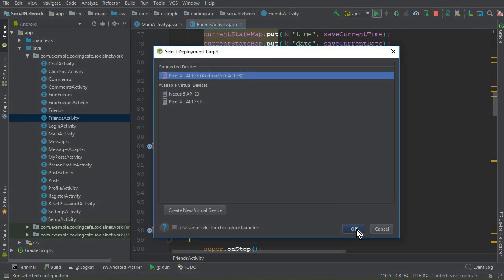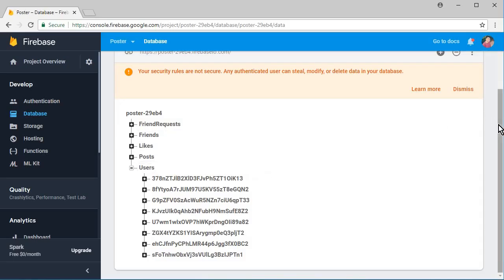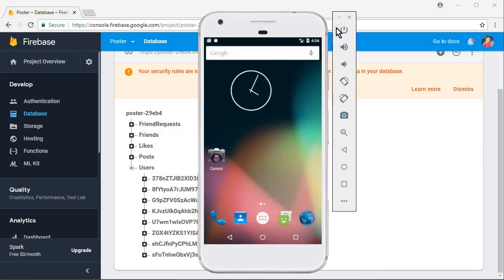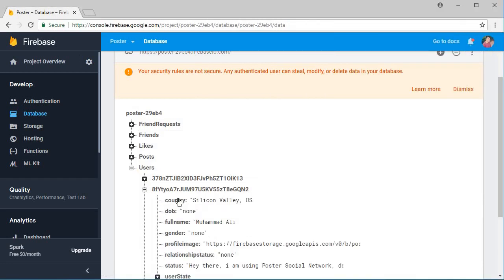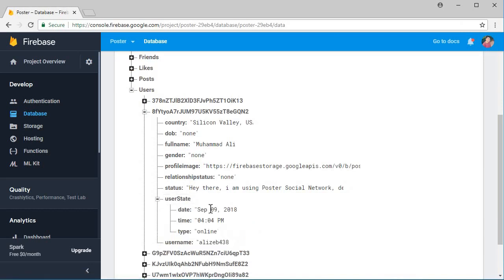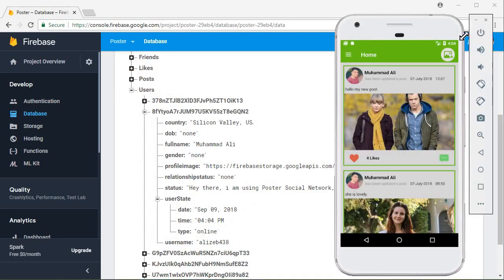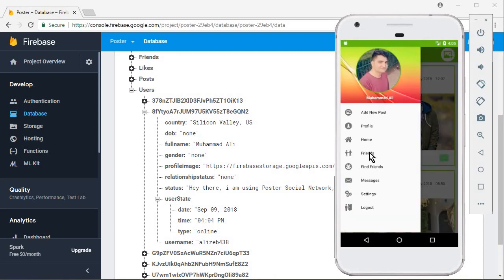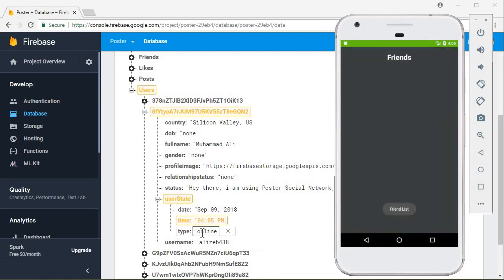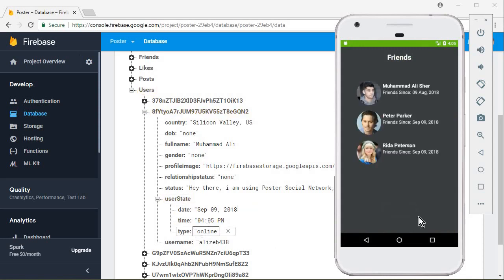Let's run the app to see how it's working, also checking the database alongside the testing. The app is running successfully and here you can see the node is updated. If I expand it, you can see userStat — the type is 'online', there's the date, and also the time at 4 PM. This is working really nicely. Let's go to the FriendsActivity — here you can see the time is also updated and the type is 'online'.